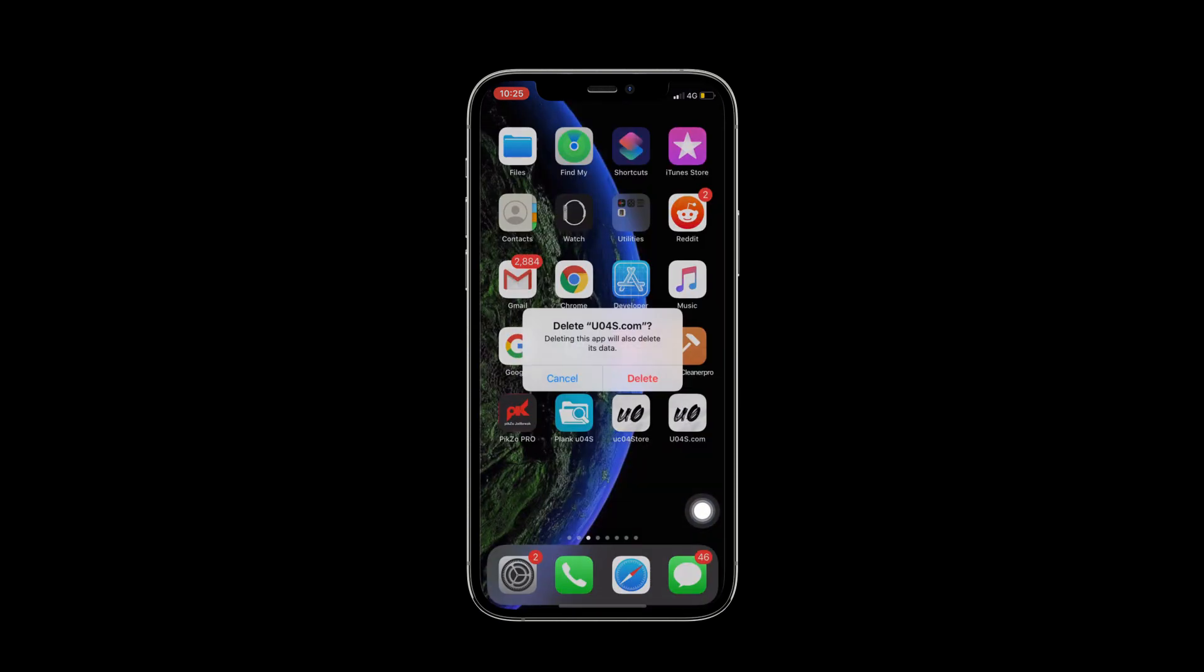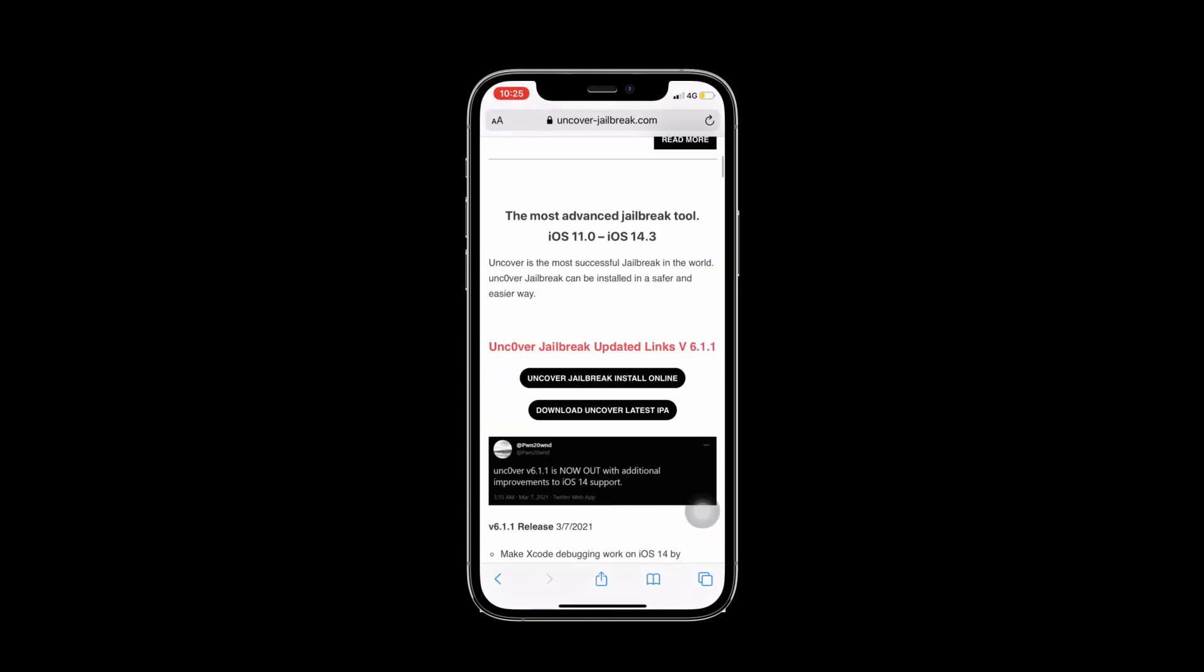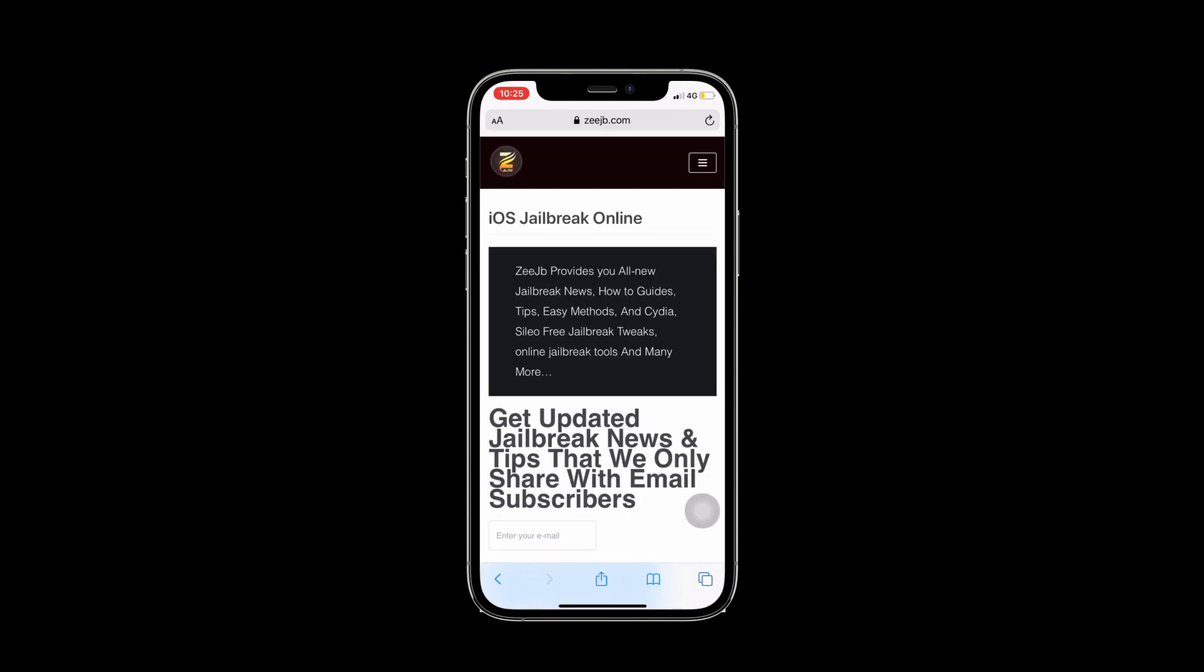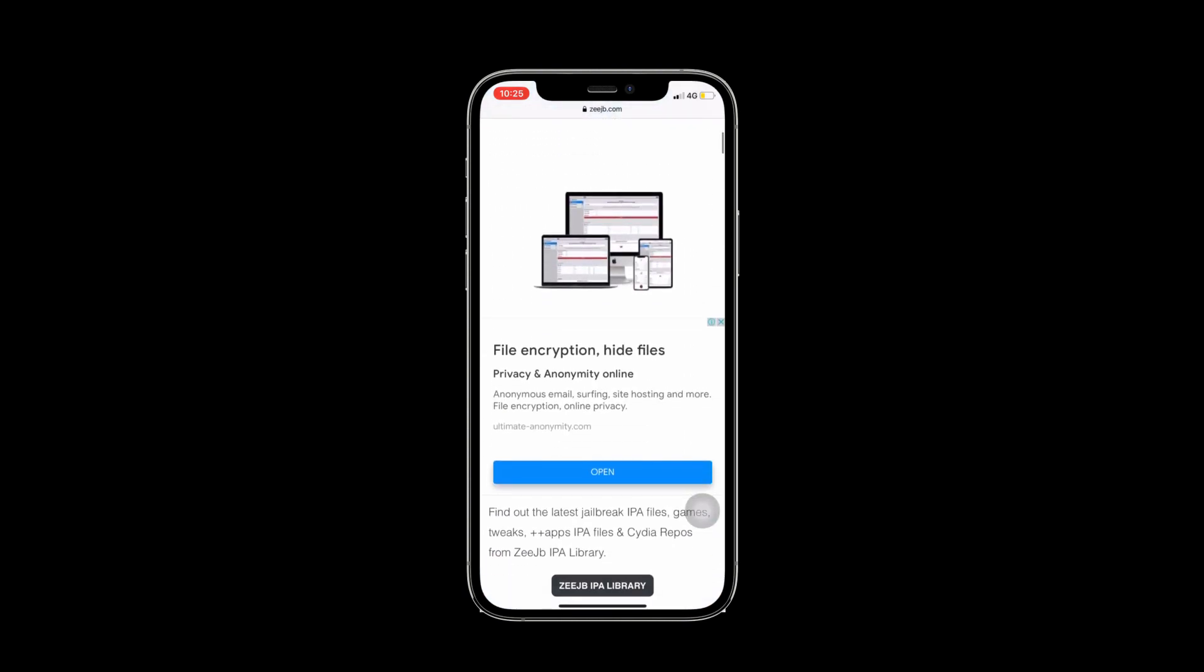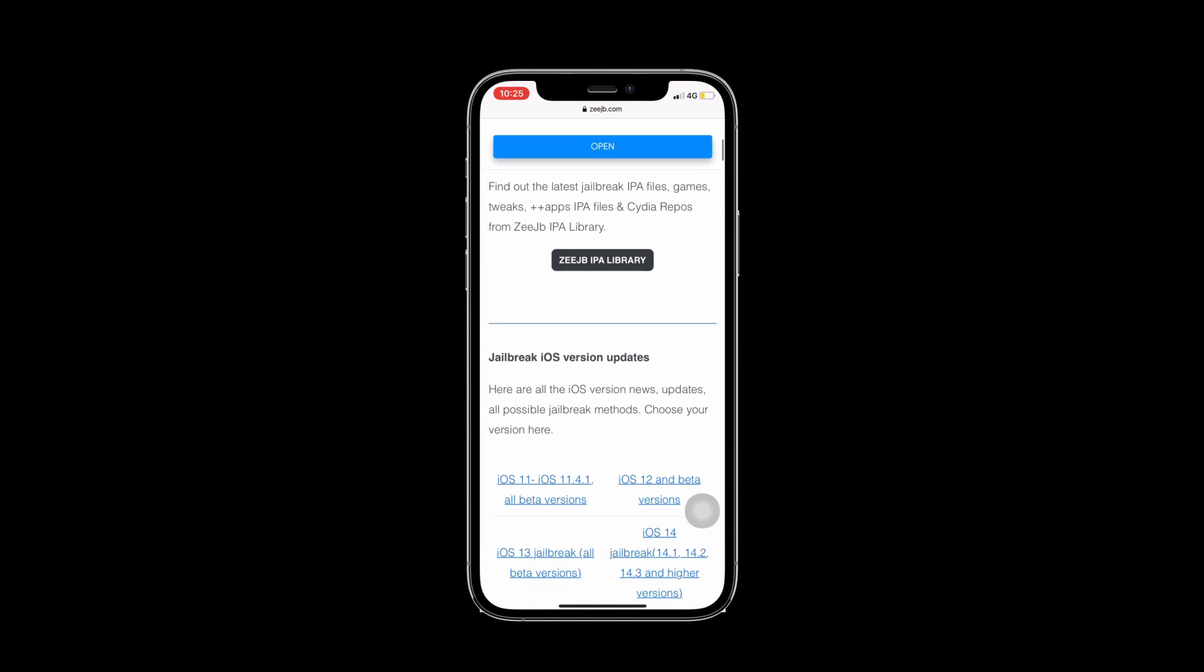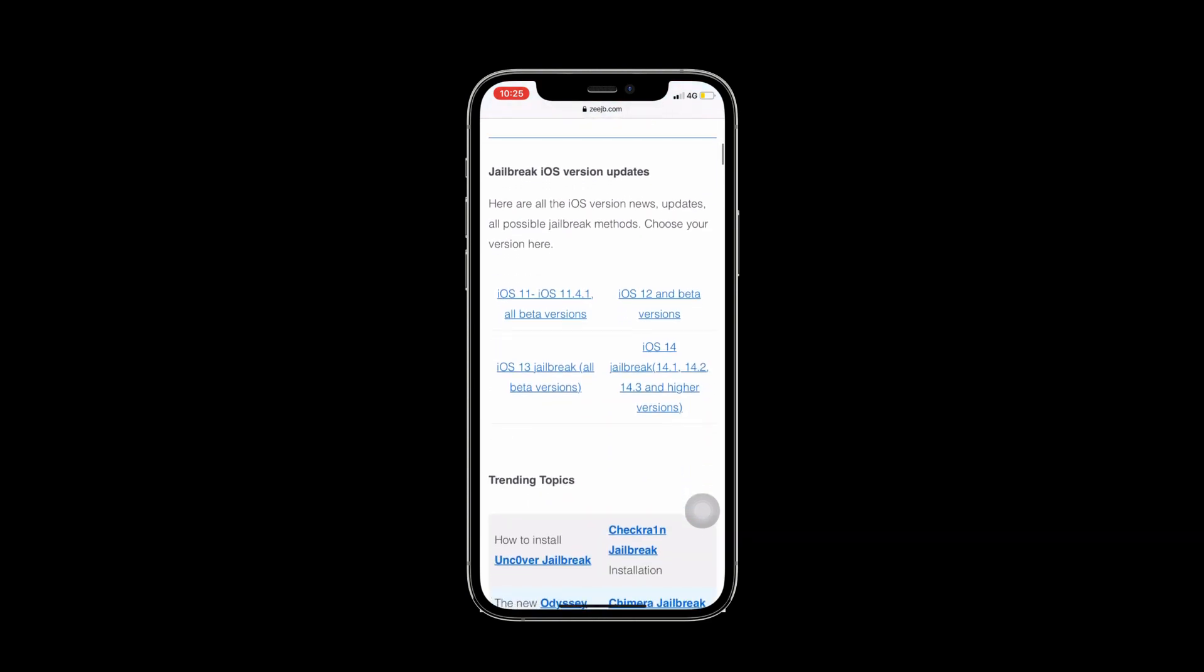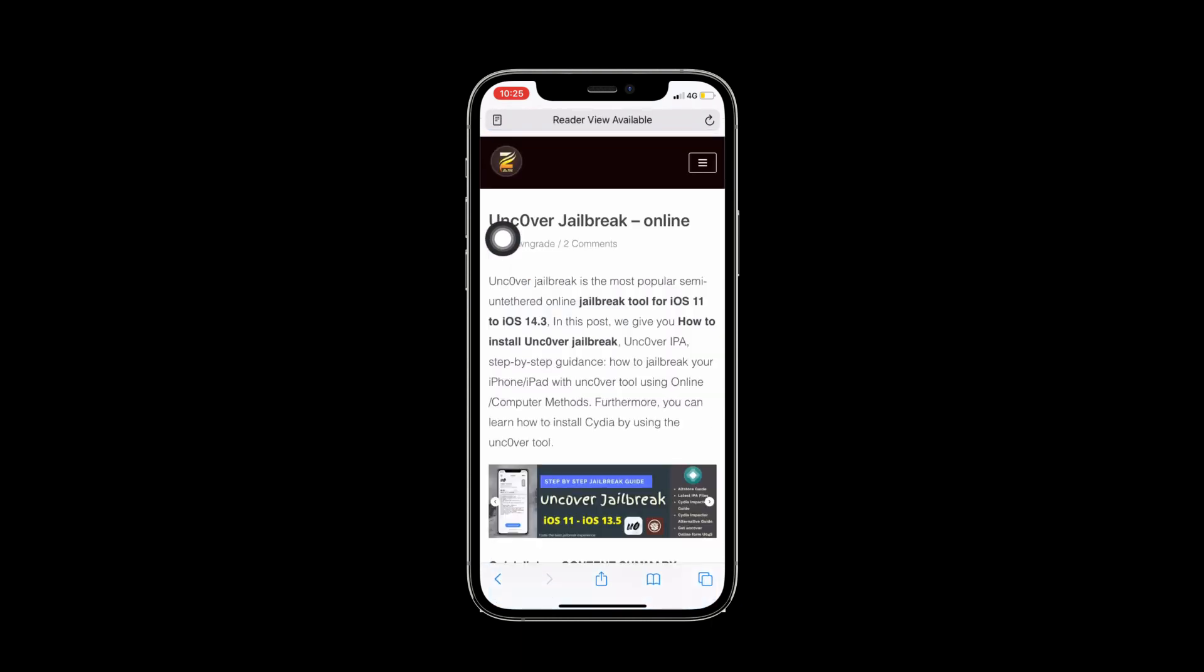Now I am going back to my Safari and typing on the search bar CJB.com. You can scroll down slowly the page, then you can find the Uncover Jailbreak section. I will click on the link.